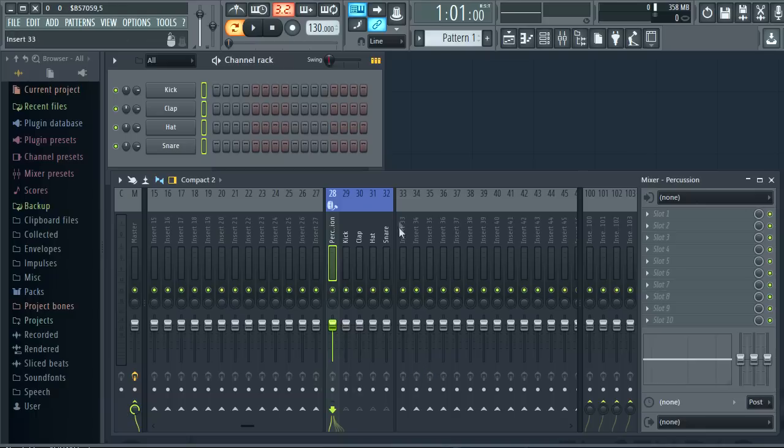You can also add separators anywhere you like. They will appear to the left of the selected track.